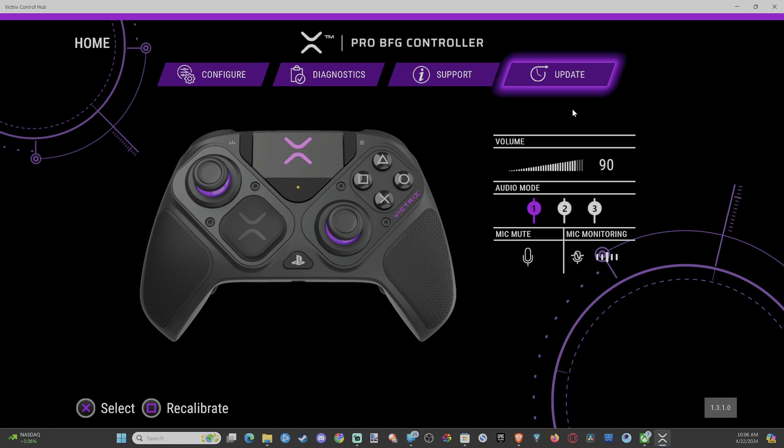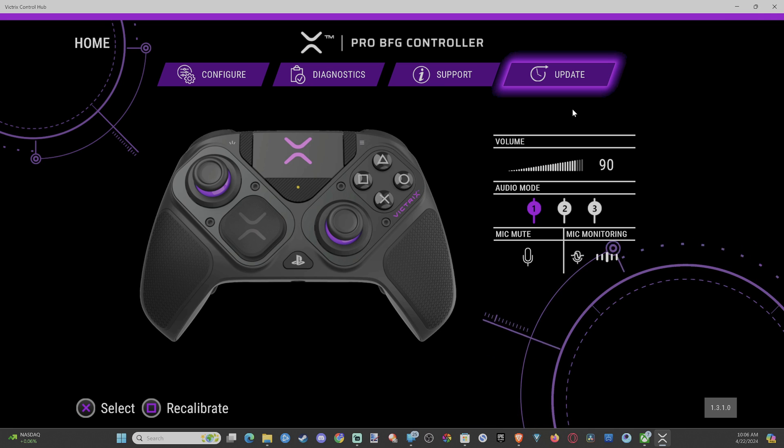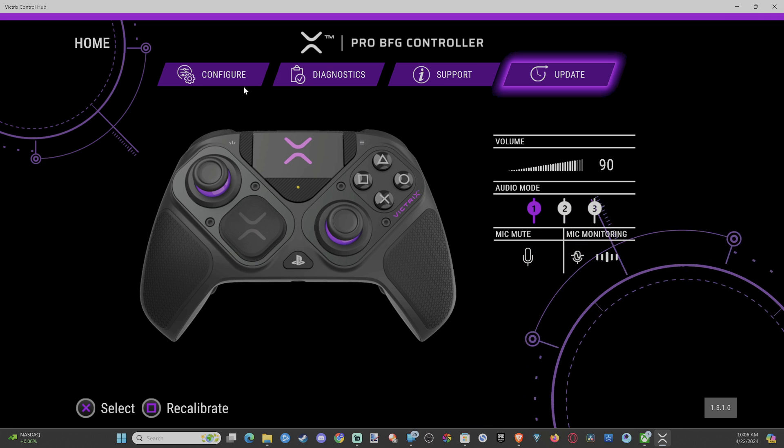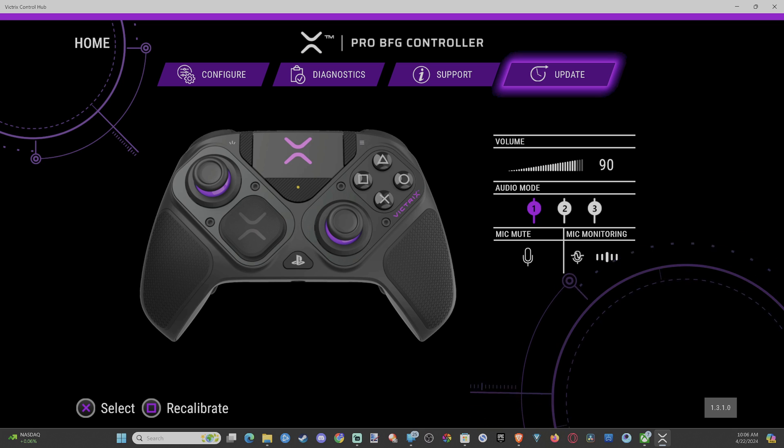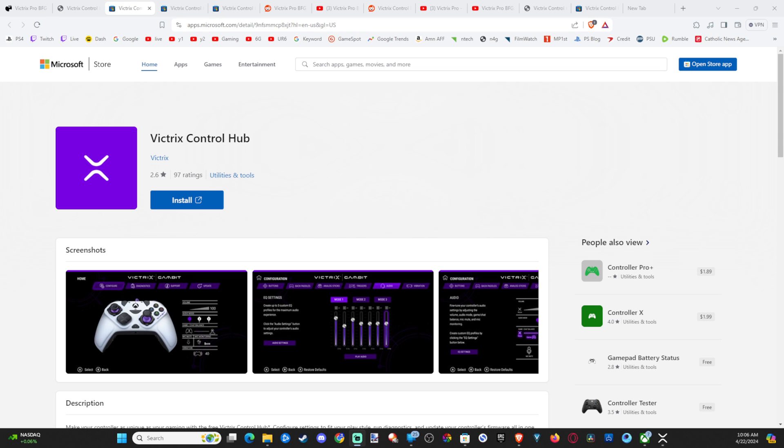So you need to update USB and update the dongle. Then you can go through here and configure everything. Now, if this doesn't work and the controller is not connected, well, you can watch another one of my videos. Otherwise, I'll just show you.